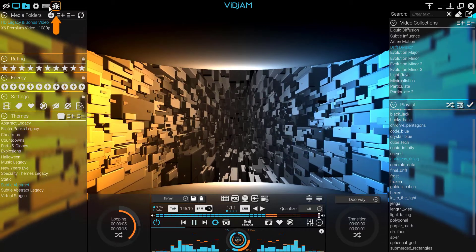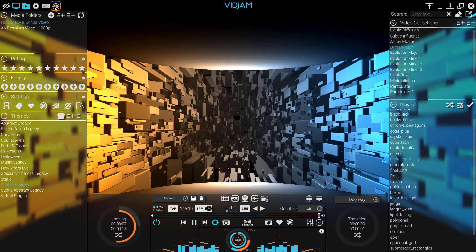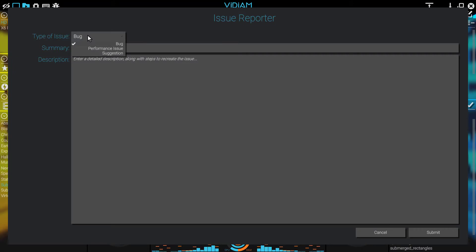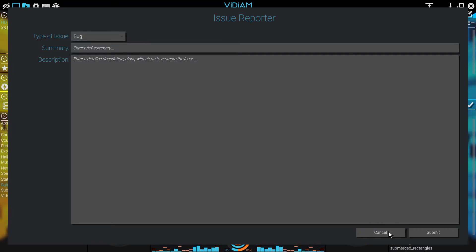The Report button allows you to provide feedback to our team when you encounter a bug or have a feature request. We review these daily to help fine-tune existing features and shape the future of VidJam.